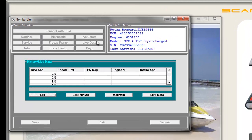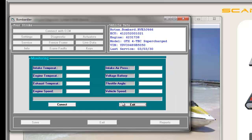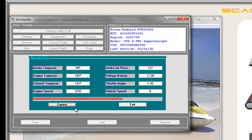Live data gives you the choice of getting last-minute information, maximum or minimum values, or live data under running conditions. For example, you can check engine or exhaust temperature, or check the battery voltage for a possible faulty regulator rectifier.